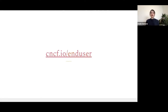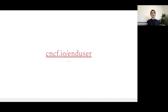If you'd like to find out more about the end-user community and how you can showcase the usage of cloud-native tools as an end-user, please visit cncf.io/end-user. We're going to have more information on how you can join and be part of this community.